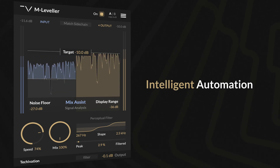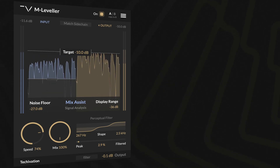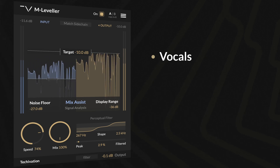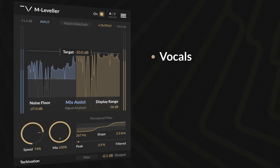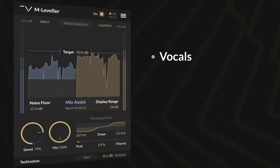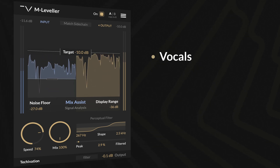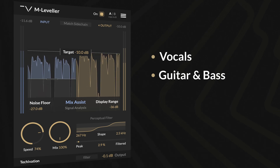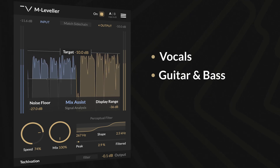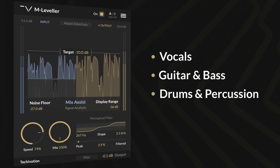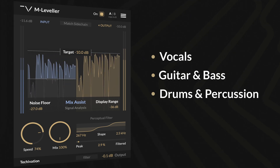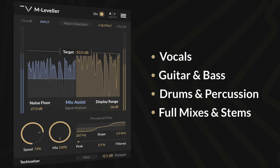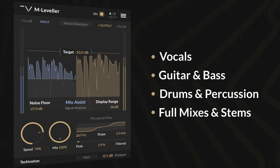Achieve smooth, consistent vocal levels without aggressive compression. Balance uneven performances while preserving dynamics. Level out inconsistent hits for a tighter groove. Bring cohesion to complex arrangements without over-processing.